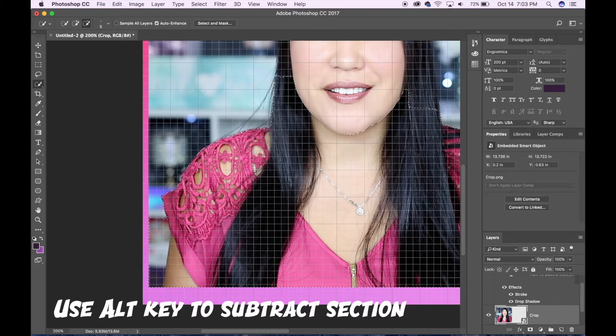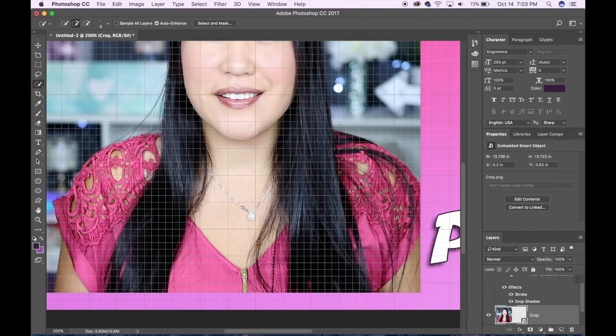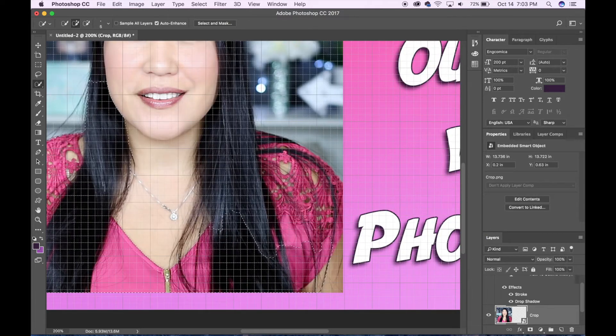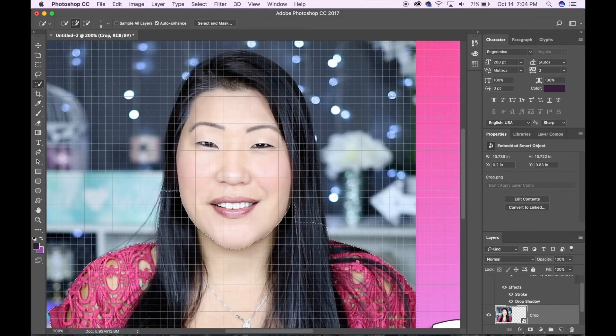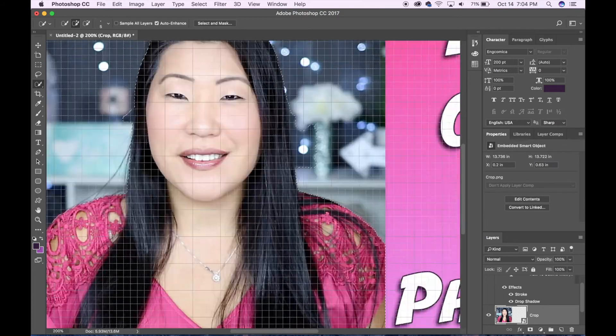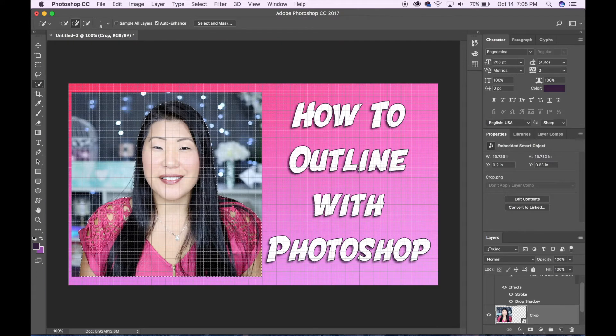It doesn't have to be perfect but take your time to make sure that you get as many edges correct as possible. As you can see I'm just working my way up my body so that all of my head and all of my hair is included in the selection.